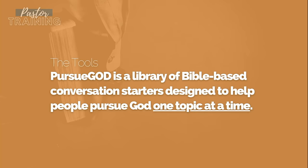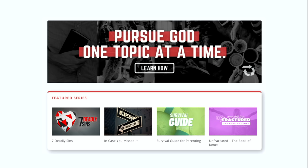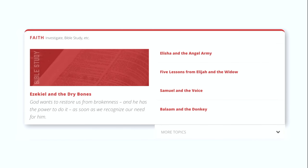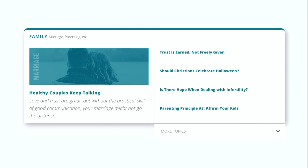That's where the Pursue God resources come into play. PursueGod.org is a library of Bible-based conversation starters designed to help people pursue God one topic at a time. If you head over to the website, you'll see that language at the top of the front page. There's a button to learn more about the tools and the strategy. As you scroll down, you'll see conversation starters in the life category, the faith category, and the family category — the three primary categories — although we also have content for men, women, students, and even kids.